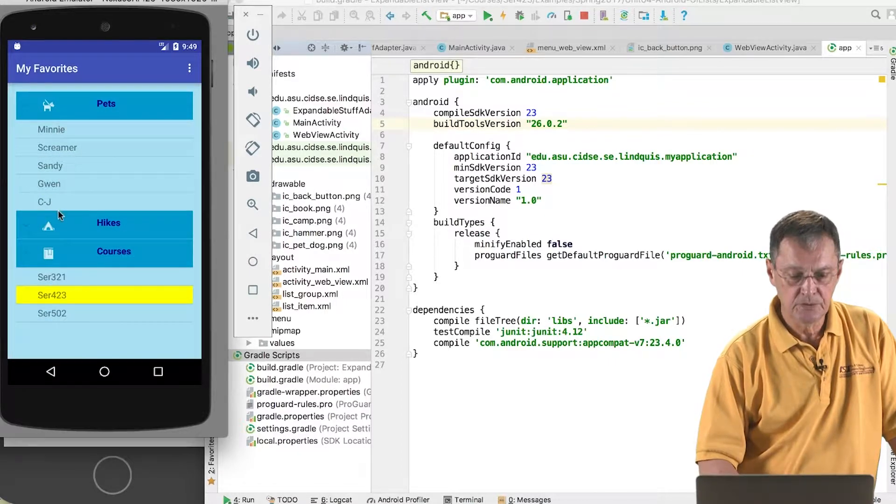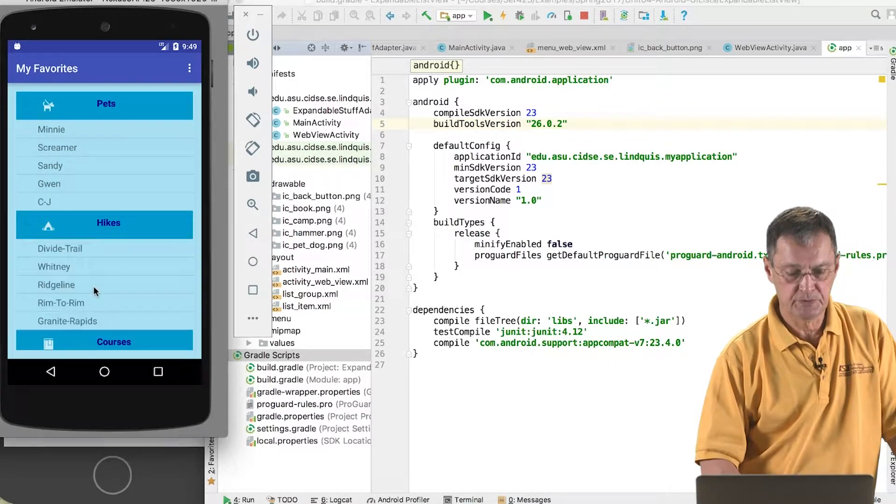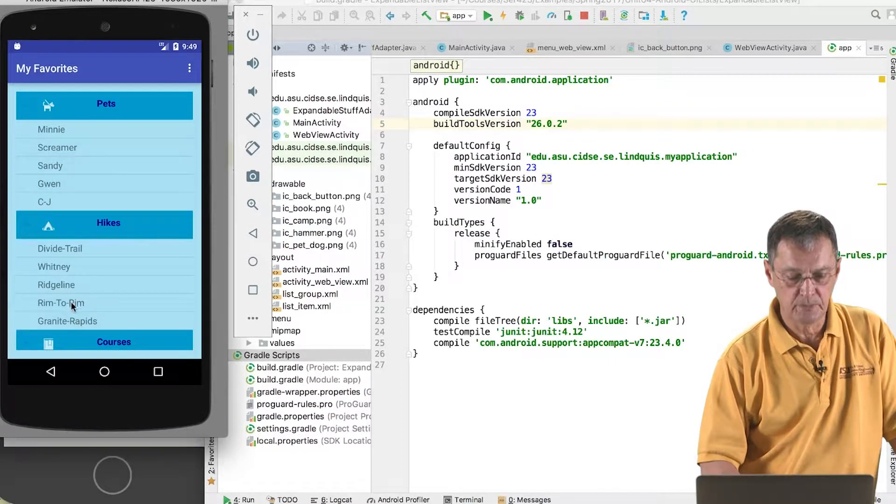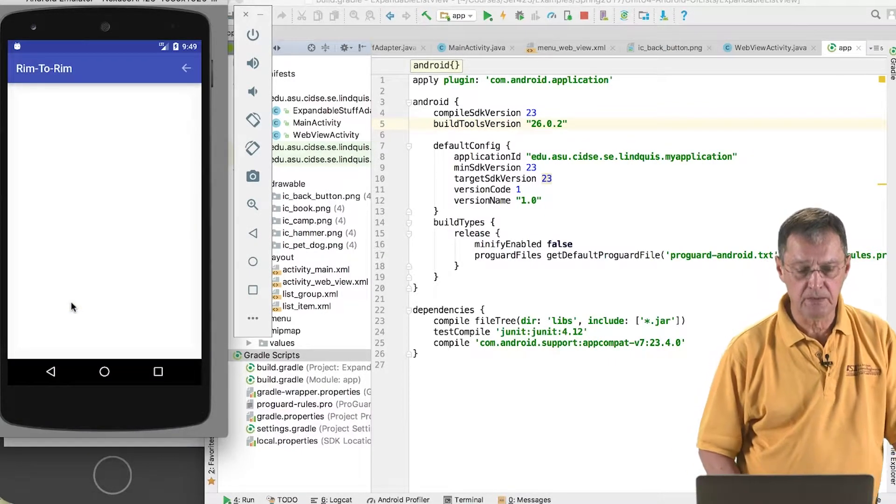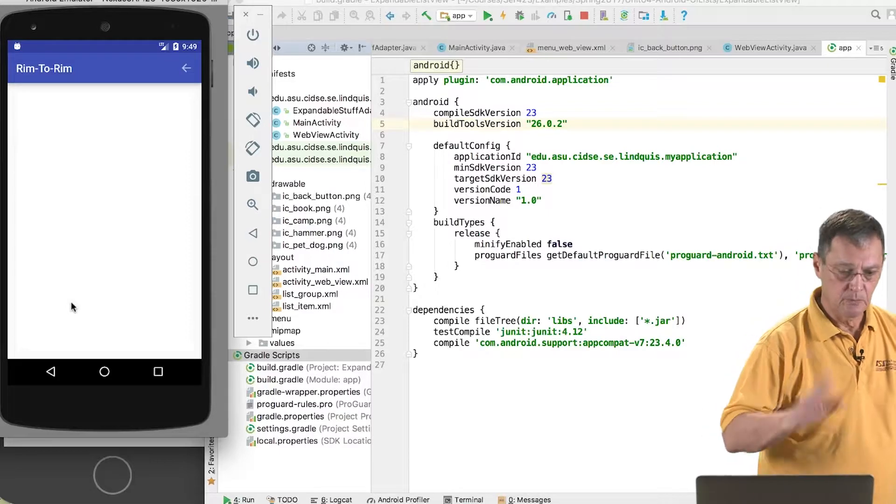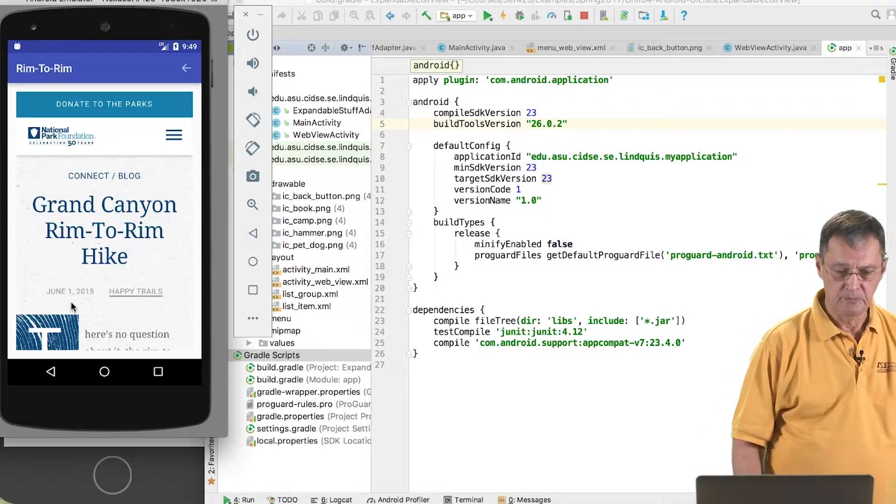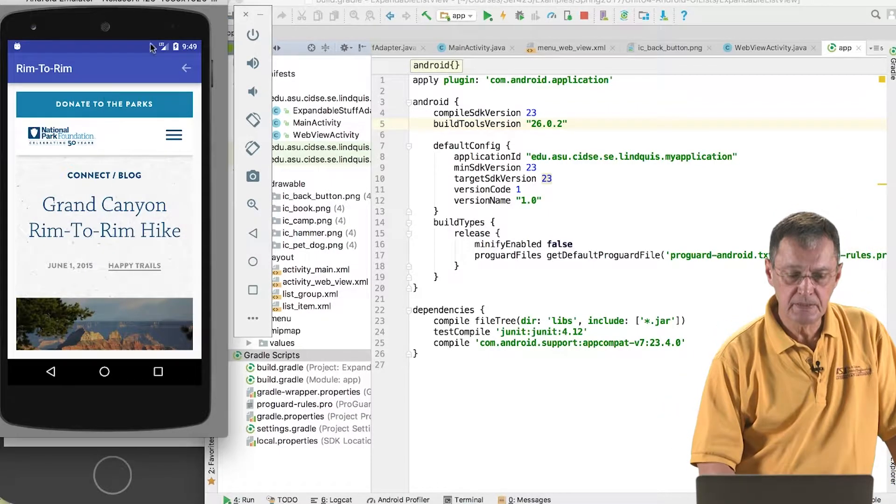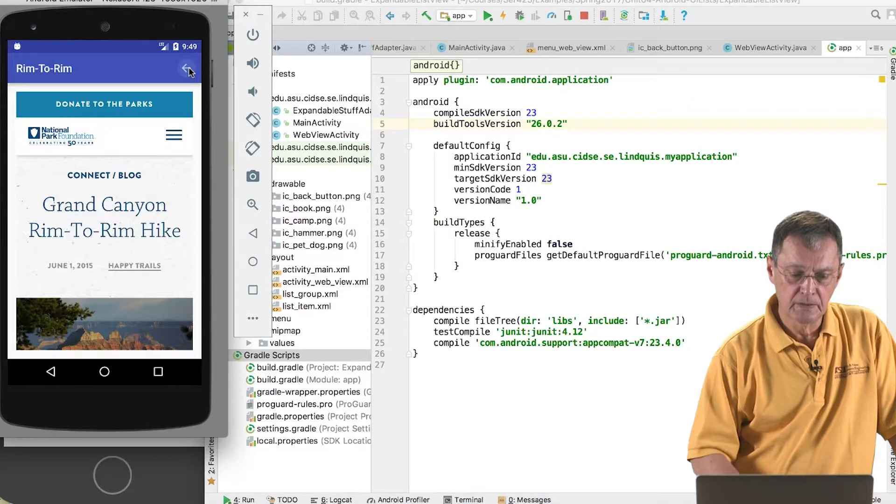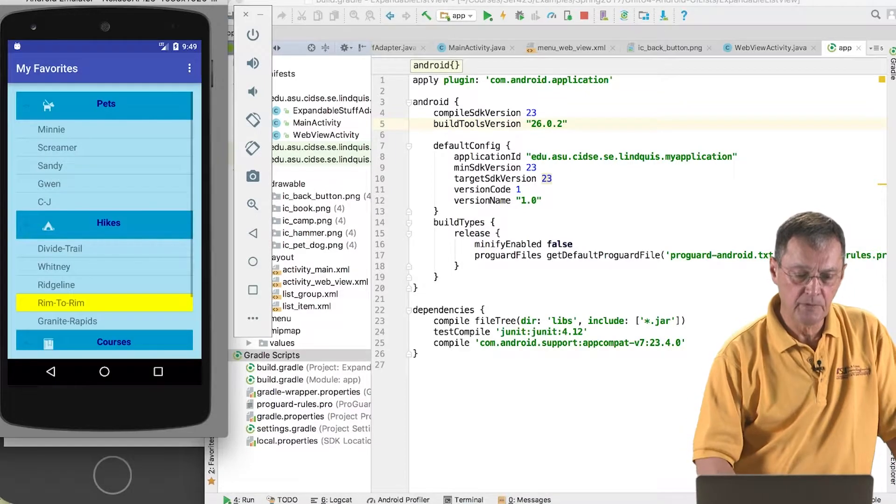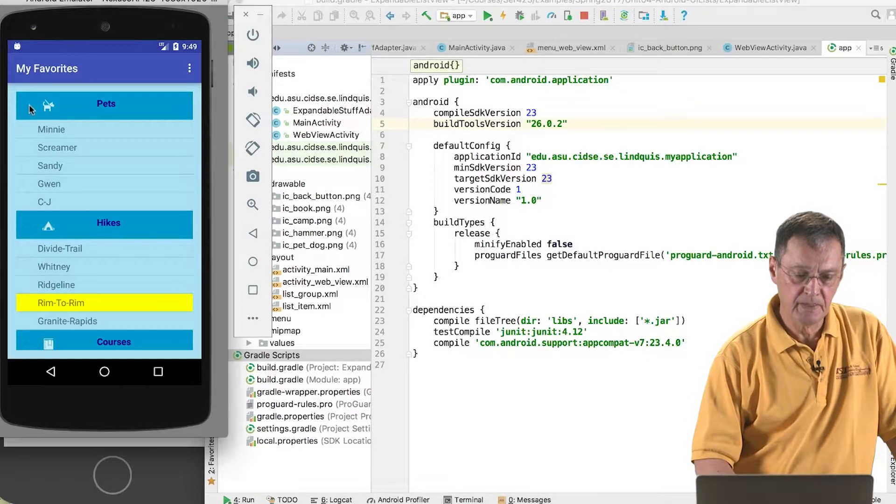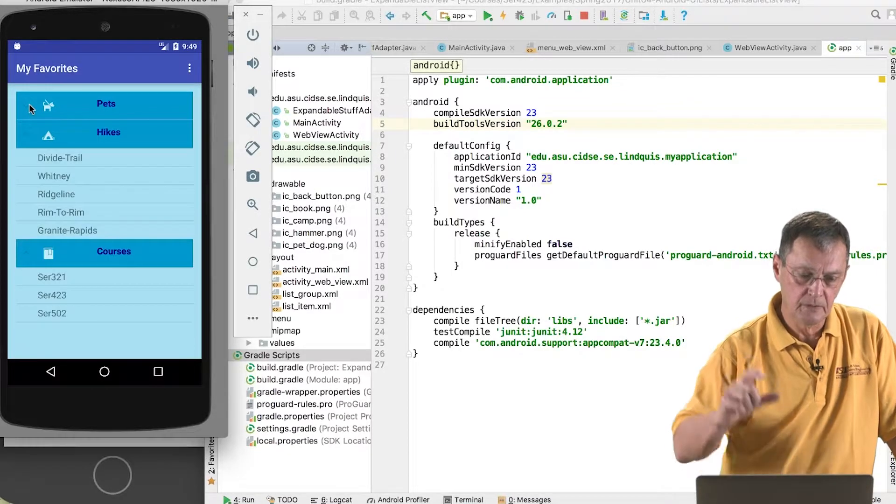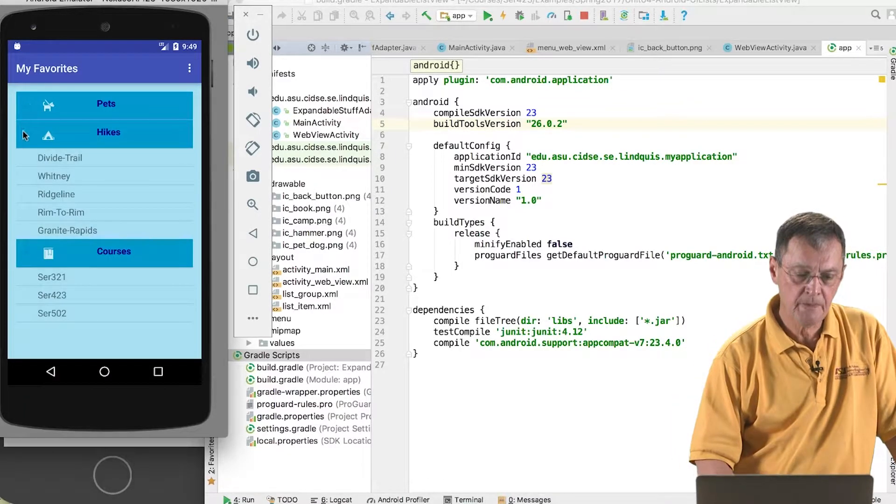And then also, for example, some sample hikes, rim to rim in the Grand Canyon. So here's a webpage that describes rim to rim in the Grand Canyon. So the idea is that in Android we have the ability to have expandable lists, a two level tree.